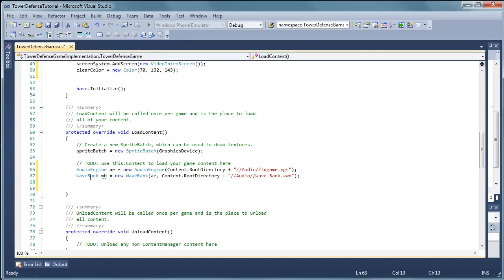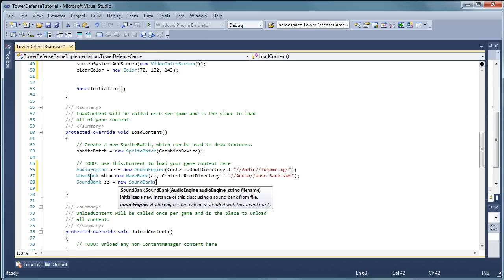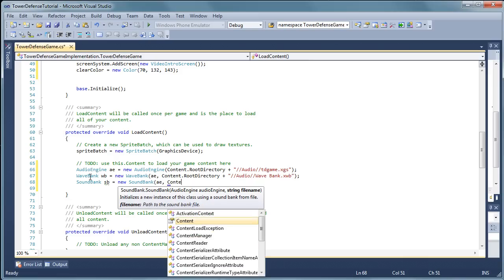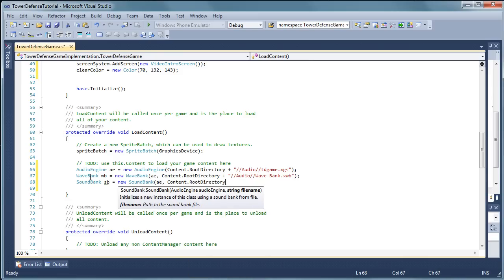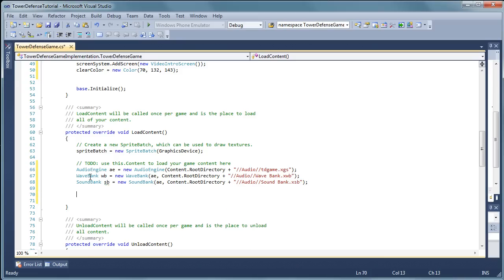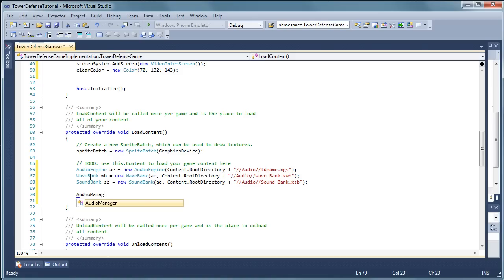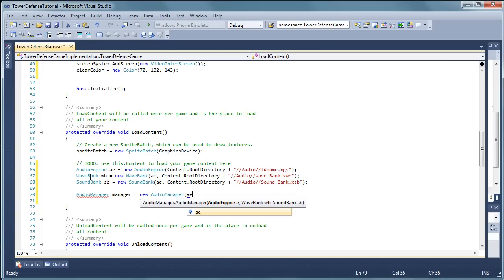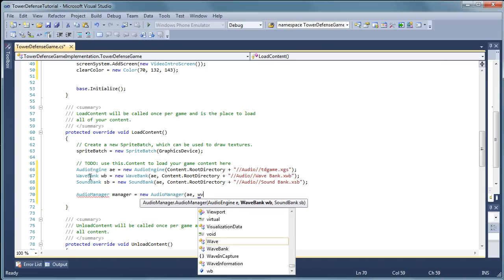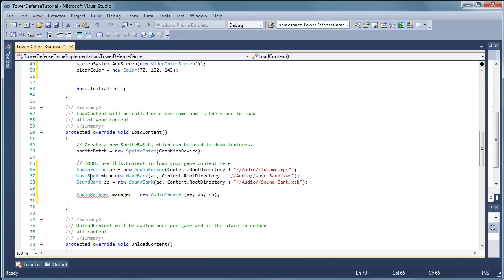Now we need to build the sound bank. Sb is equal to new sound bank, the audio engine ae, the content.root directory plus the audio folder and the sound space bank dot xsb. End quote and parentheses and semicolon. Now the tower defense engine has an audio manager. So let's create a new manager for the audio. And we pass it the audio engine, the wave bank, and the sound bank. So that's all we need to do to get our audio ready to go.